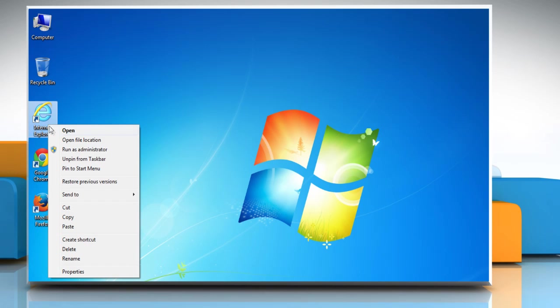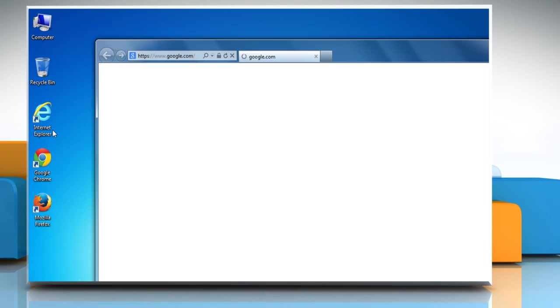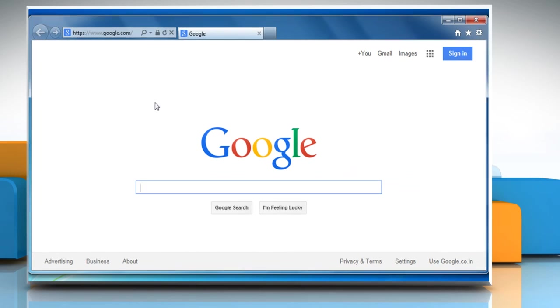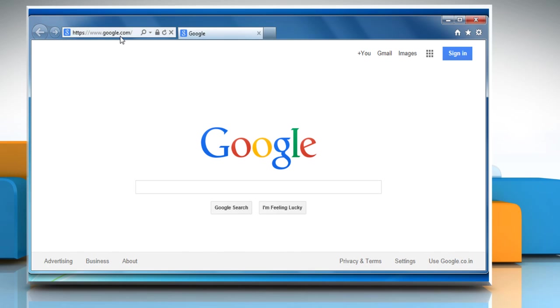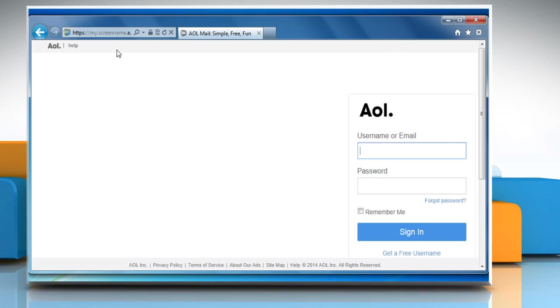Open a browser. Go to the mail.aol.com web page and then sign in to your AOL mail account.